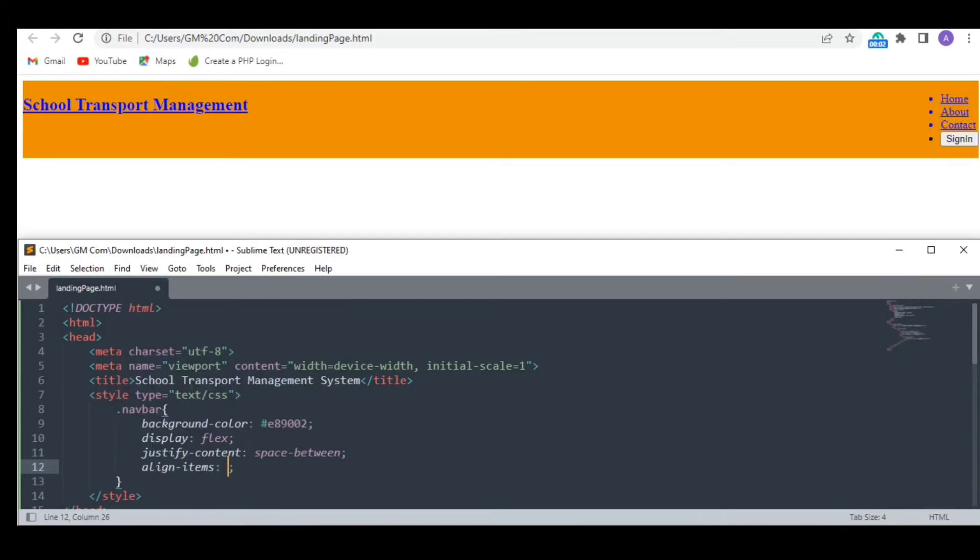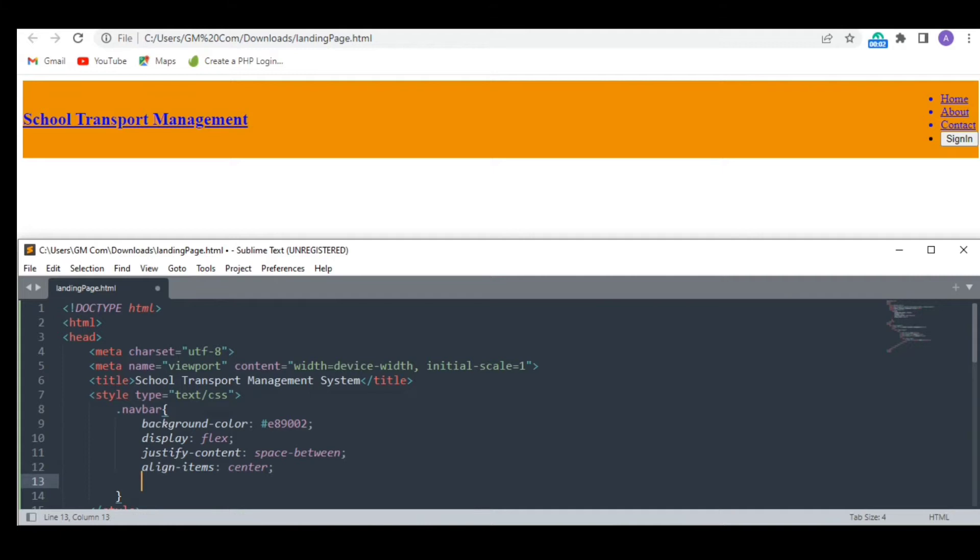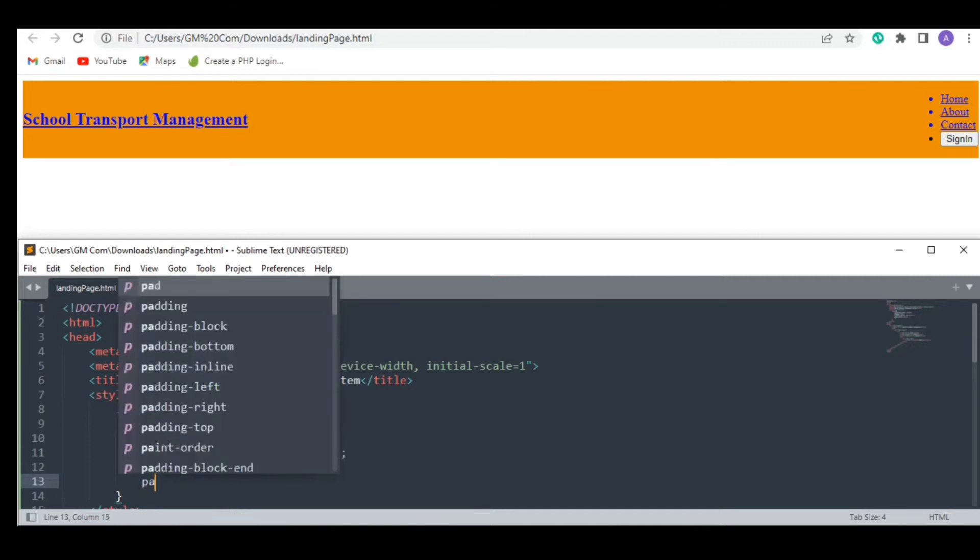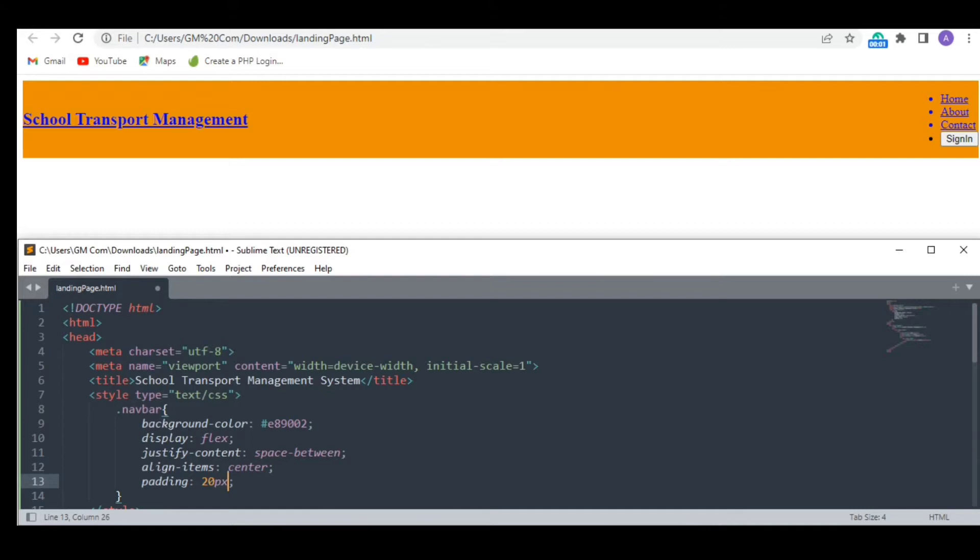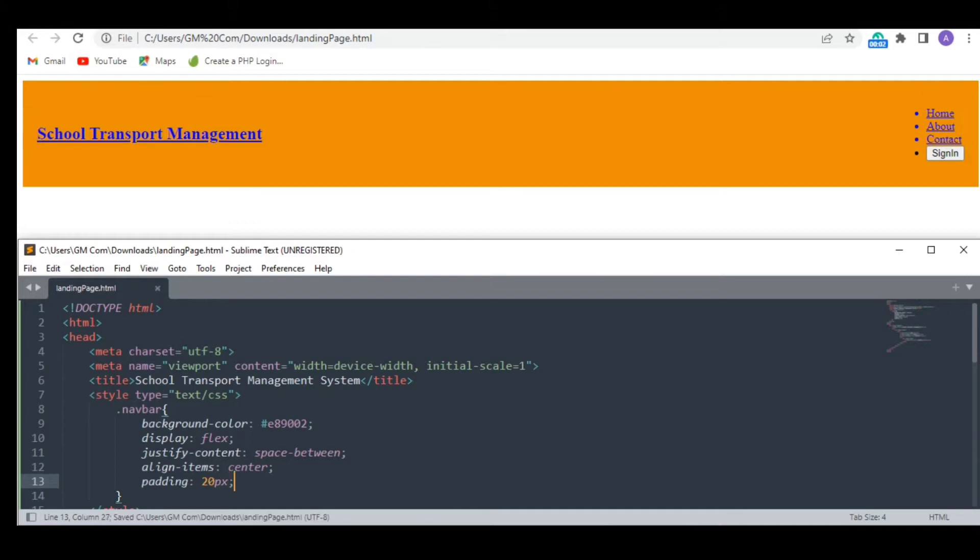Aligning the items in center. Giving it a bit of padding and adjusting its height.